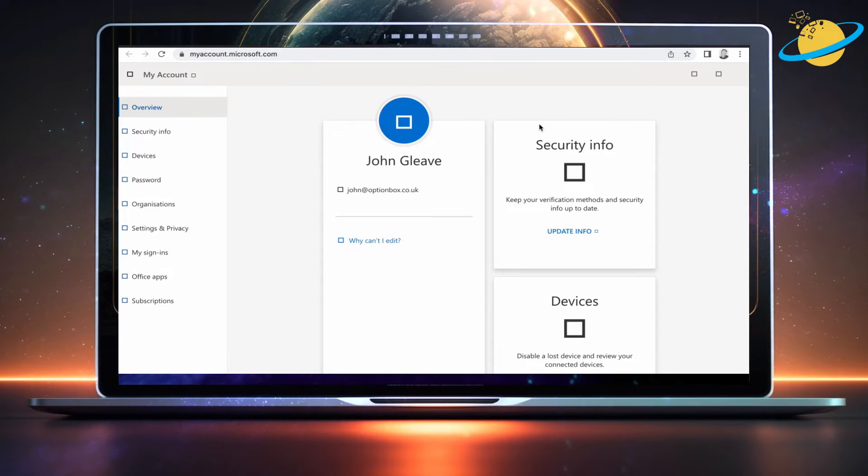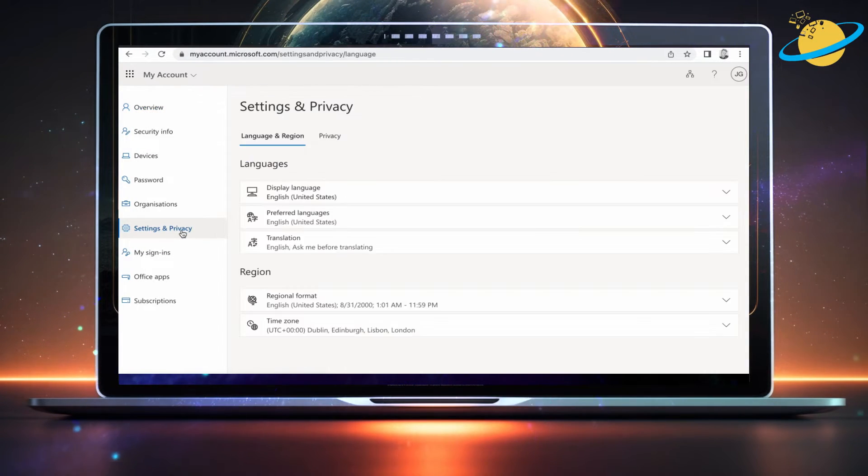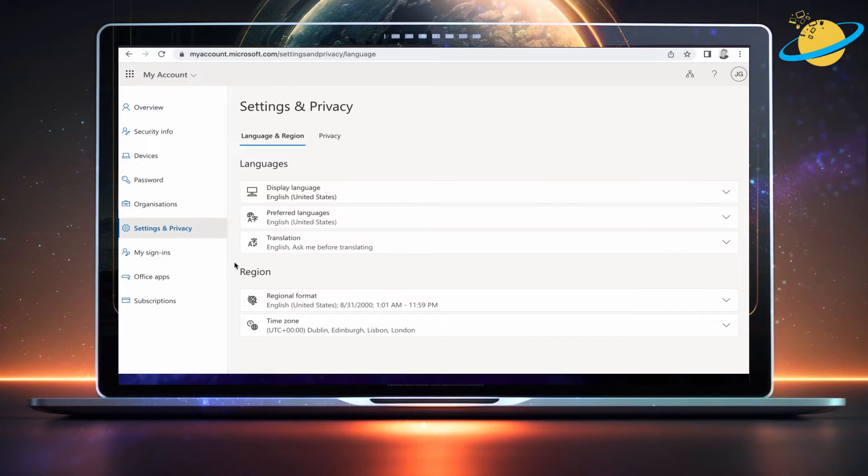Your Microsoft account page will now open in a new browser tab. There, select Settings and Privacy in the left menu.